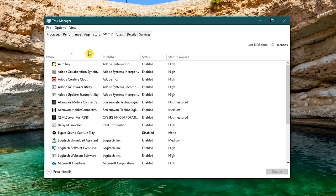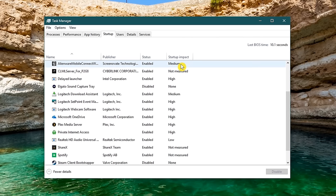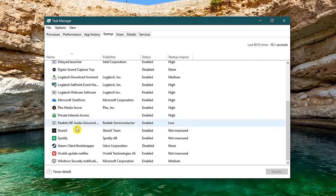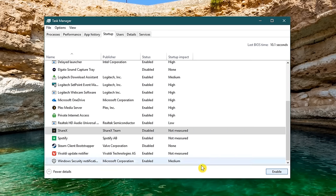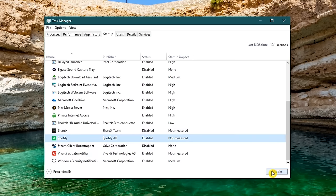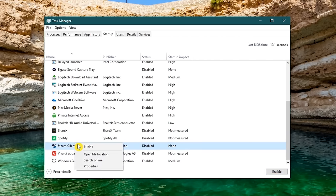You will now see a list with the names of the programs, the publisher's name, the status, whether that program is enabled or disabled at startup, along with the startup impact. To disable a program at startup, left click to select it, and click on disable here in the lower right. Do this for each program you know that you don't need at startup. If you're unsure, just right click the program and select search online.